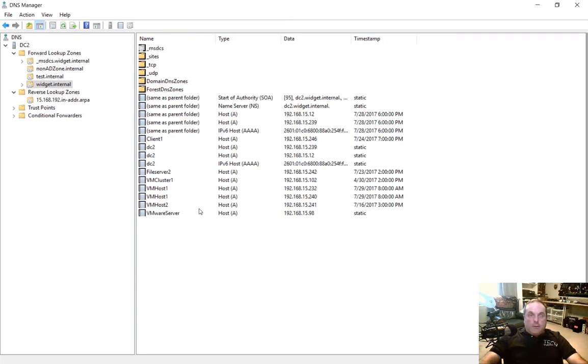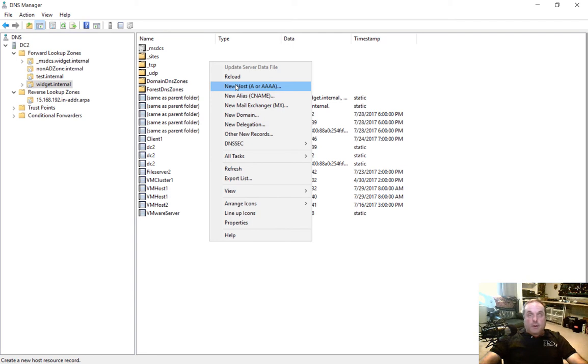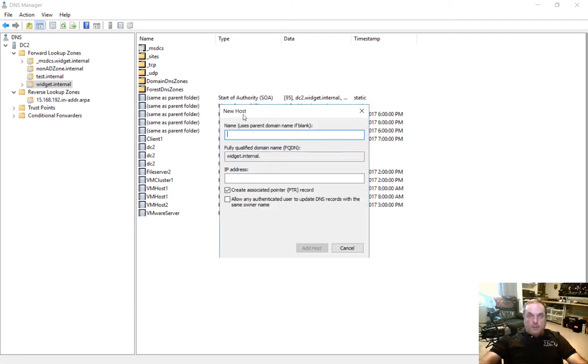All we have to do is go anywhere in our zone, right click, and we'll choose new host or A record. Sometimes it's referred to as an A record. So we'll click on new host.